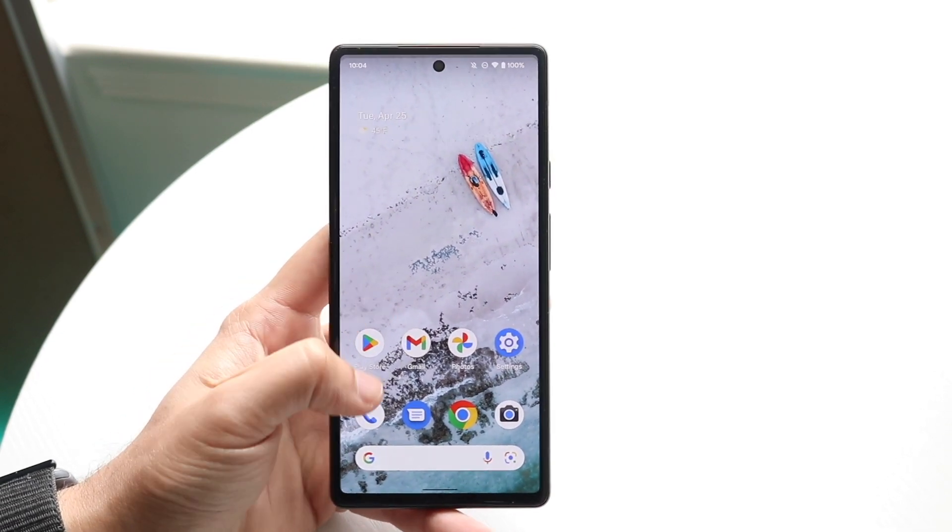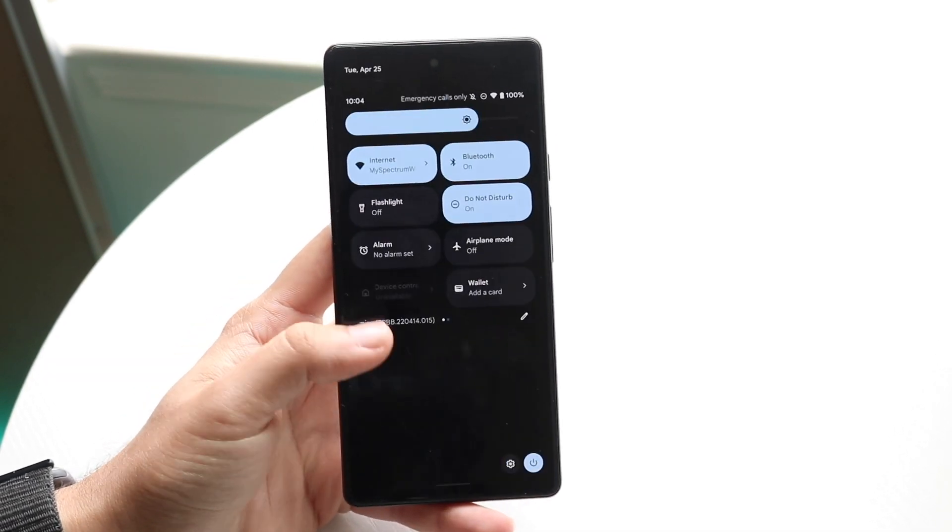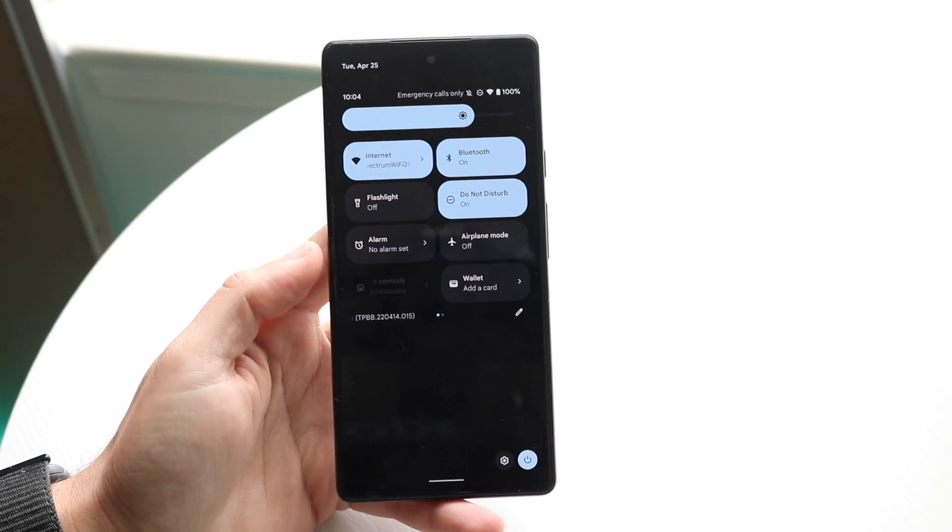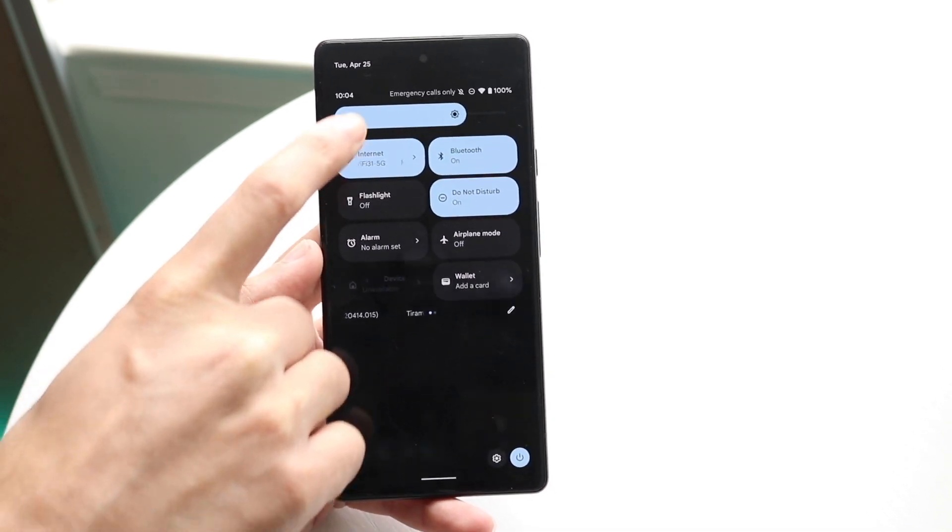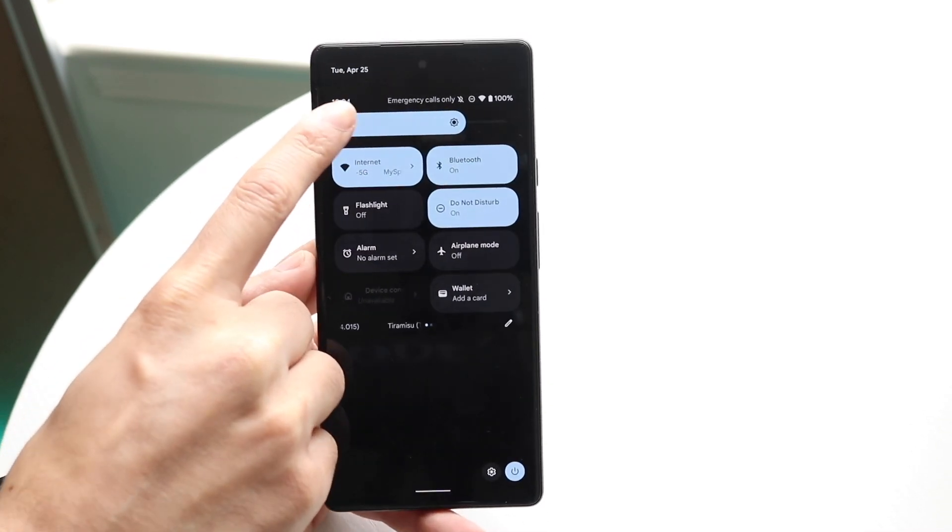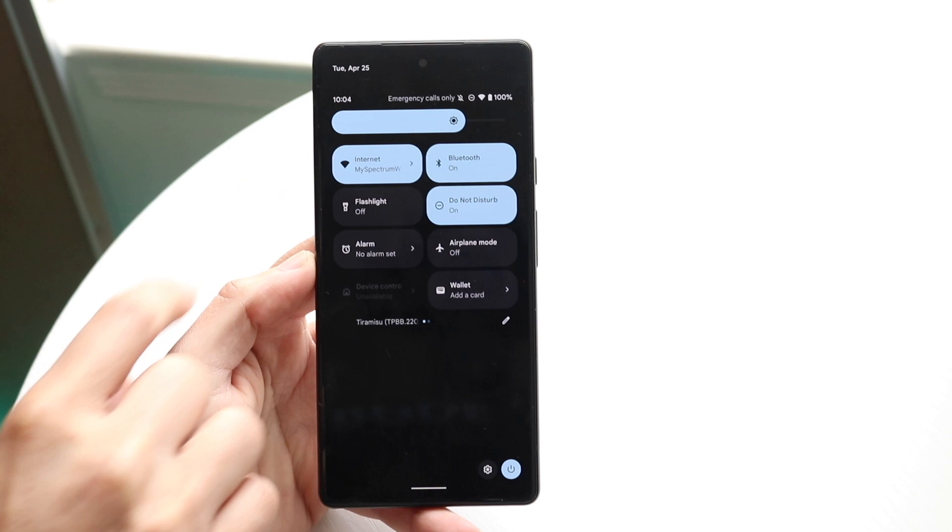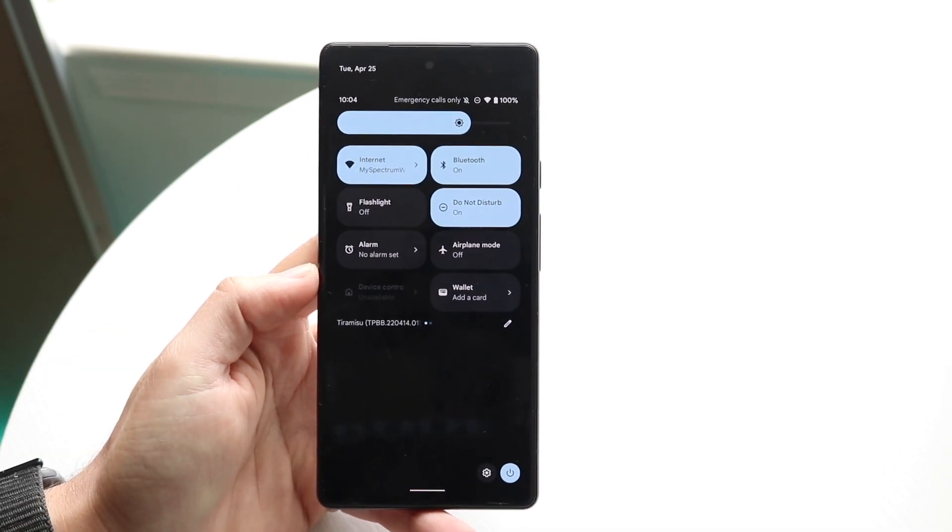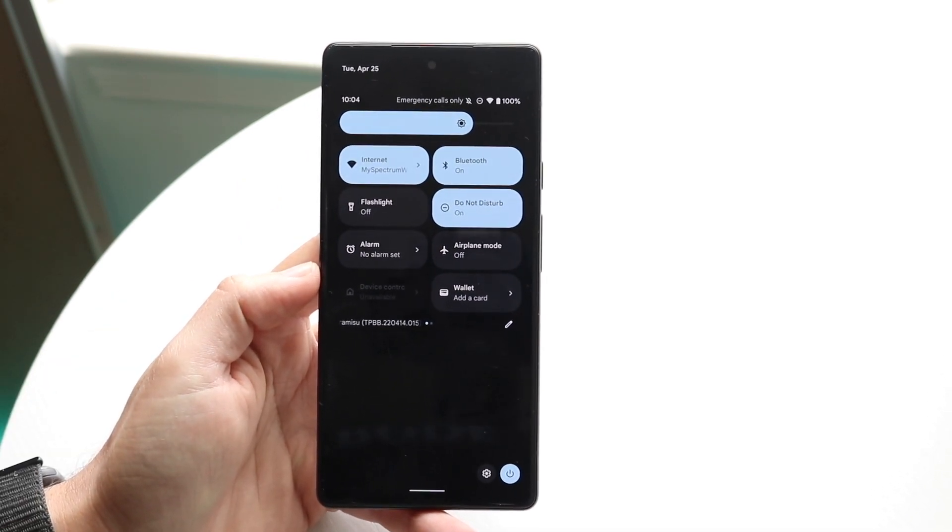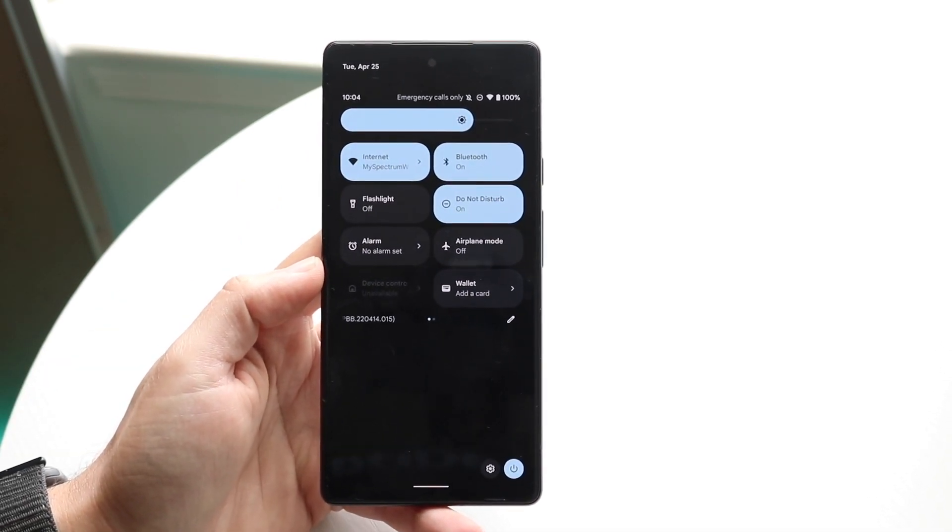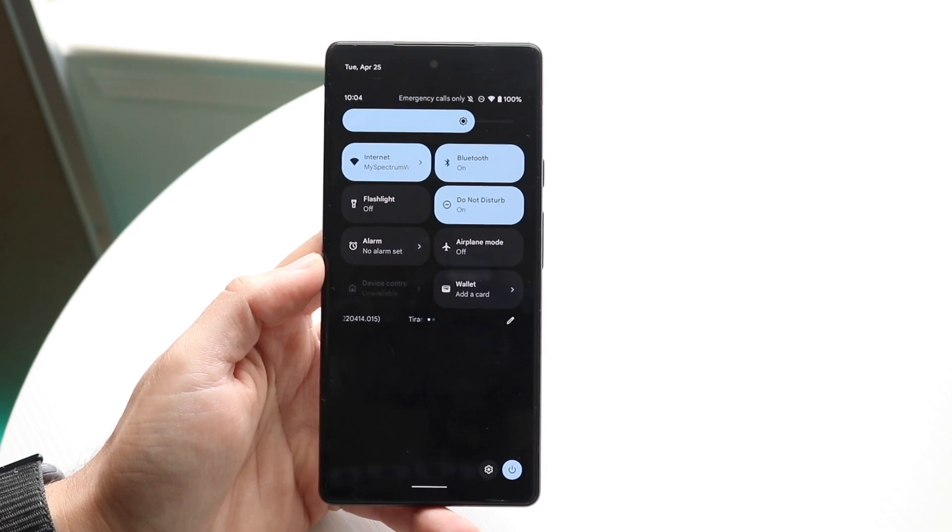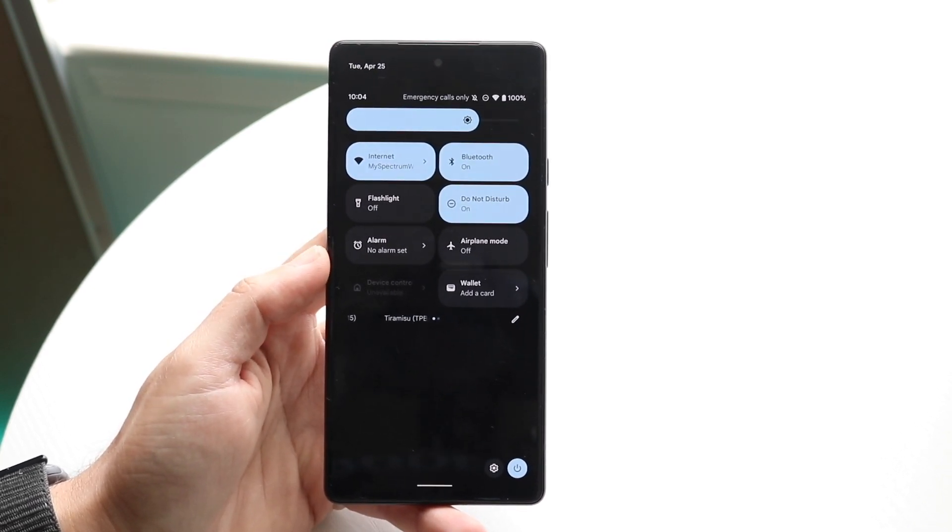The first thing I'd recommend doing is check your cell connection. If you scroll down on your status bar and see something that says emergency calls only or there's no SIM card, that basically means you don't have a SIM card or any way for people to contact you or a phone number on your phone.